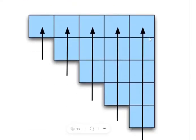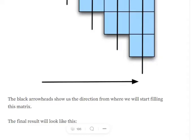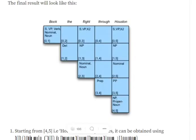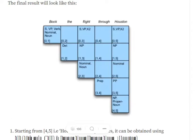For the sentence 'book the flight through Houston', we have generated an empty matrix. We will fill this matrix using a bottom-up approach, moving in a diagonal zigzag manner. The lower triangle of the matrix is removed. The bottommost row considers just one word, the next row considers two words, and so on up to the top row which considers the whole sentence.